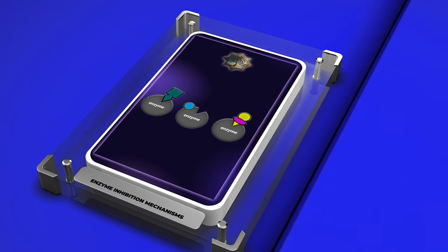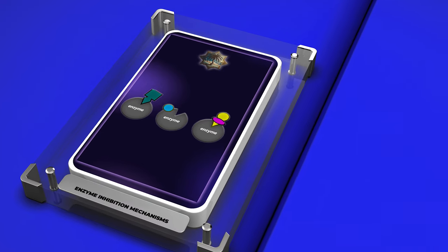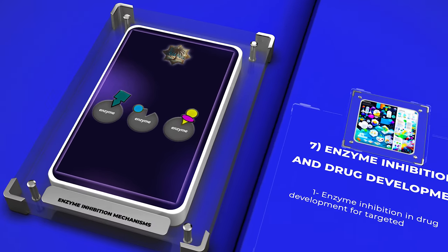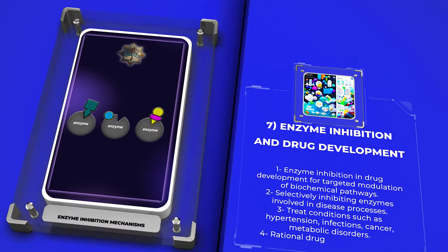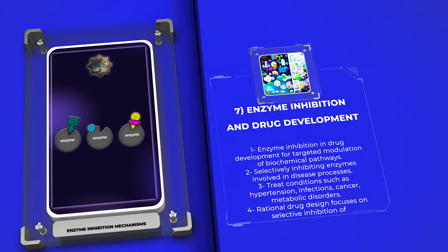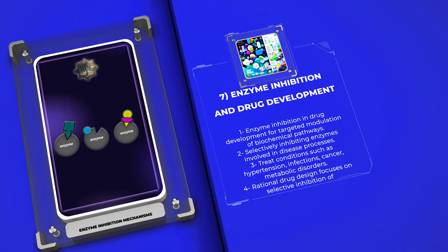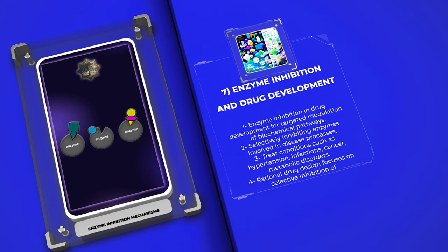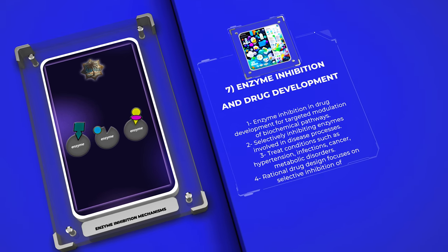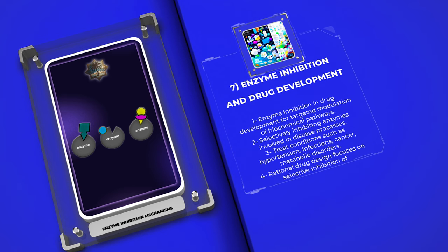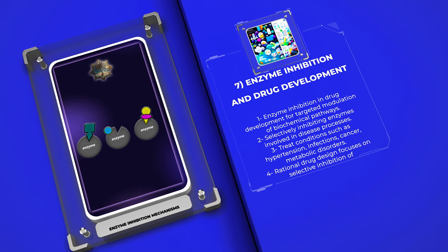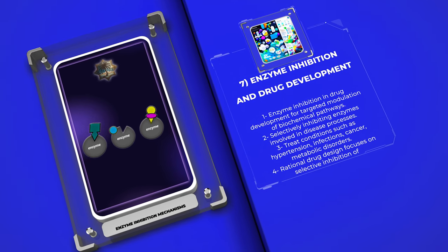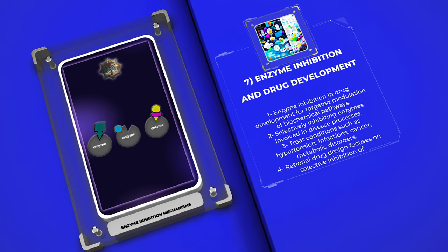Enzyme inhibition serves as a fundamental principle in drug development, allowing for the targeted modulation of specific biochemical pathways. By selectively inhibiting enzymes involved in disease processes, therapeutic interventions can be designed to restore normal physiology. Inhibition of enzymes plays a vital role in treating various conditions such as hypertension, infections, cancer, and metabolic disorders. Rational drug design efforts often focus on identifying small molecules that selectively inhibit disease-associated enzymes, leading to effective and safer treatment options.